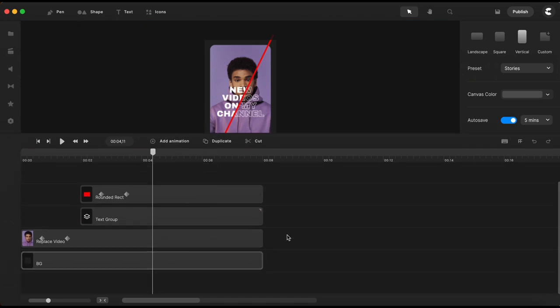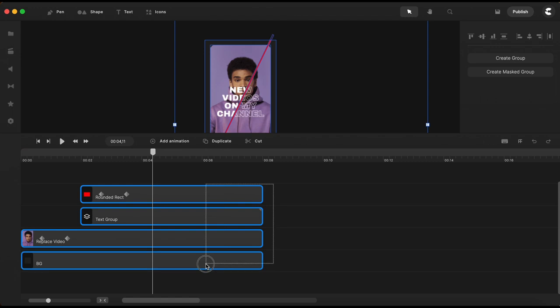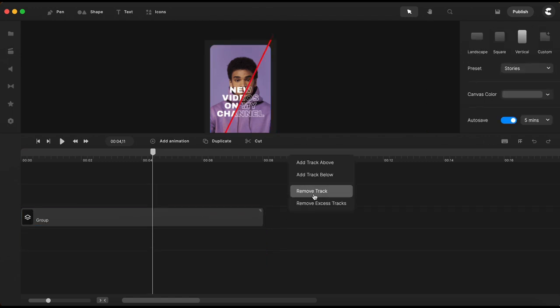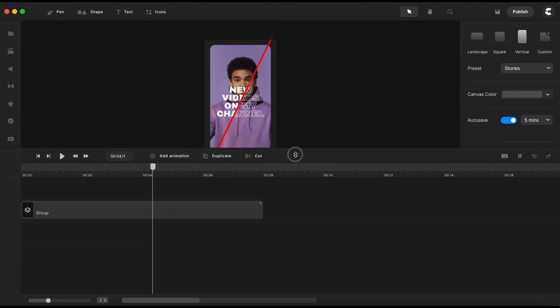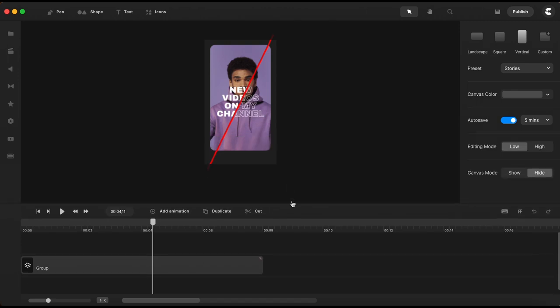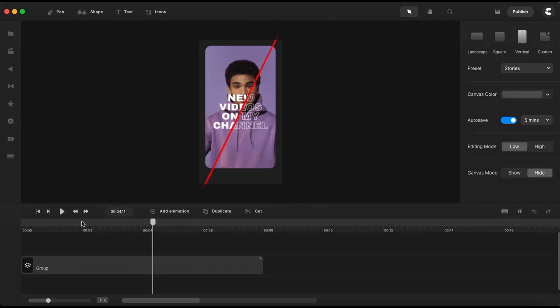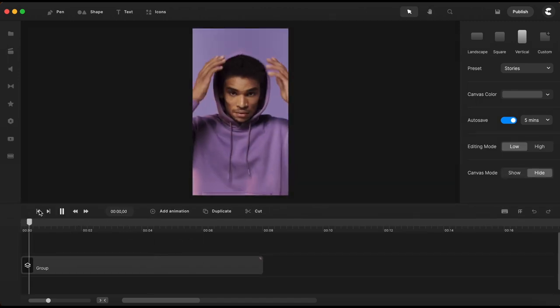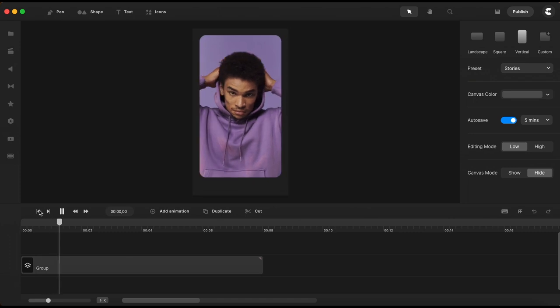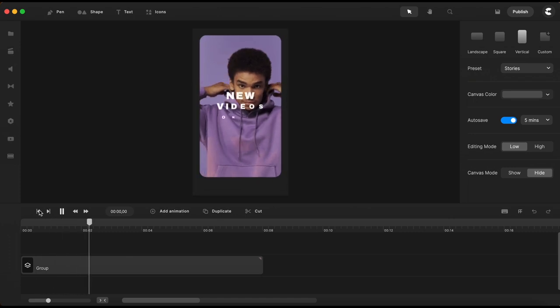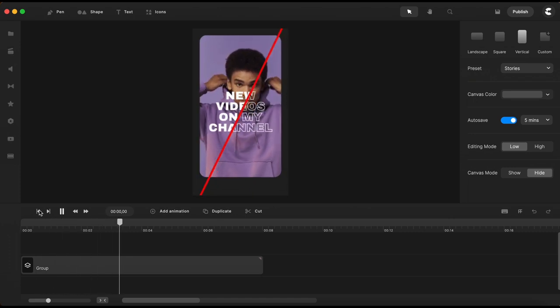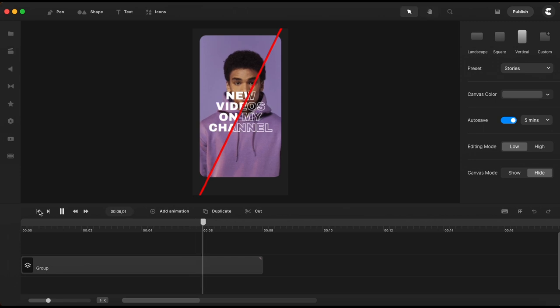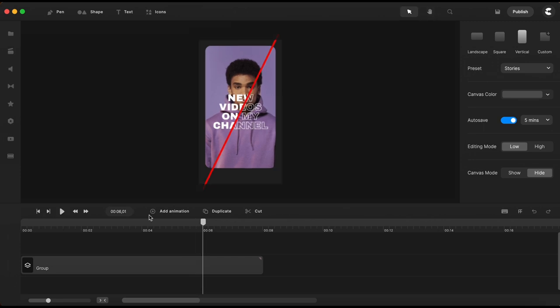Now let's group everything together in a master group, get rid of the excess tracks and we're done. Let's have a look to see how it plays. Pretty cool, no?